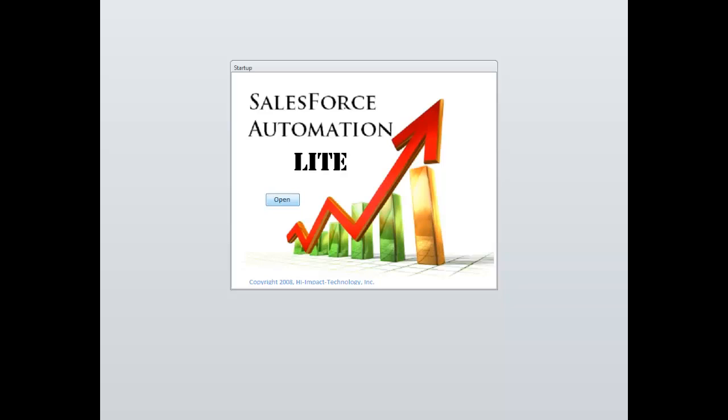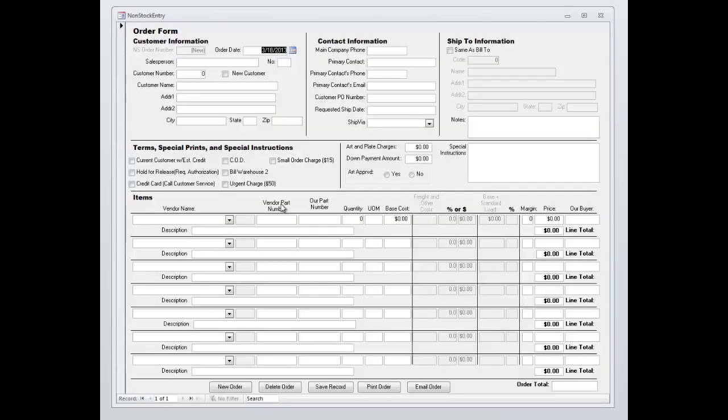This is our Salesforce Lite program. We like it because it's a scaled down version of our full-blown version and it's a much more cost-effective option for some people.